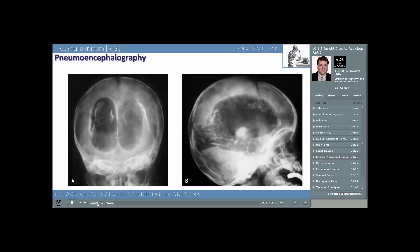We mentioned pneumoencephalography previously. Here are two images demonstrating this now defunct technique. Grab your anatomy atlas and look up choroid plexus. Can you see the choroid plexus in this pneumoencephalogram? What else can you make out? What bones can you see? Are there any fractures or other abnormalities? Take a look at your anatomy atlas and let it lead you through some of the basic anatomy of this now defunct technique.